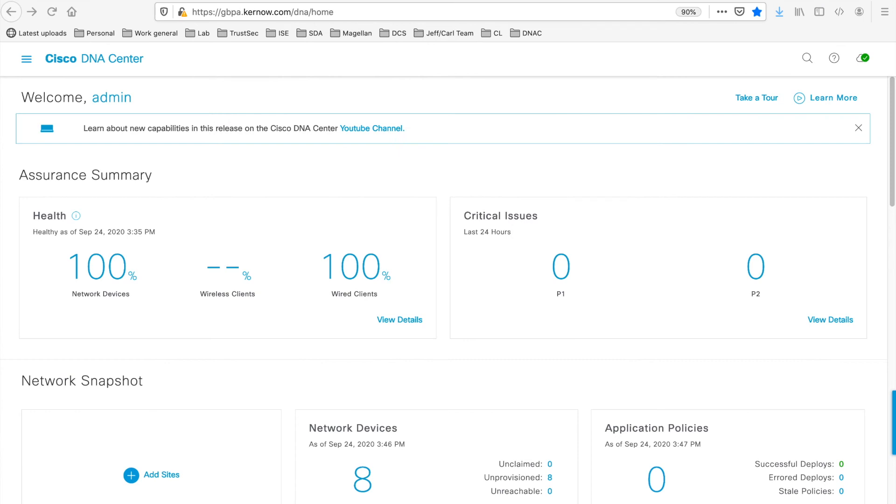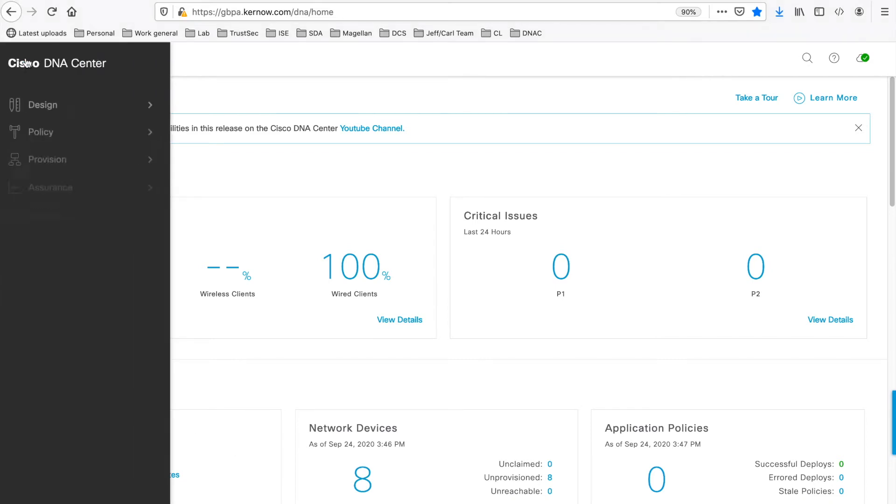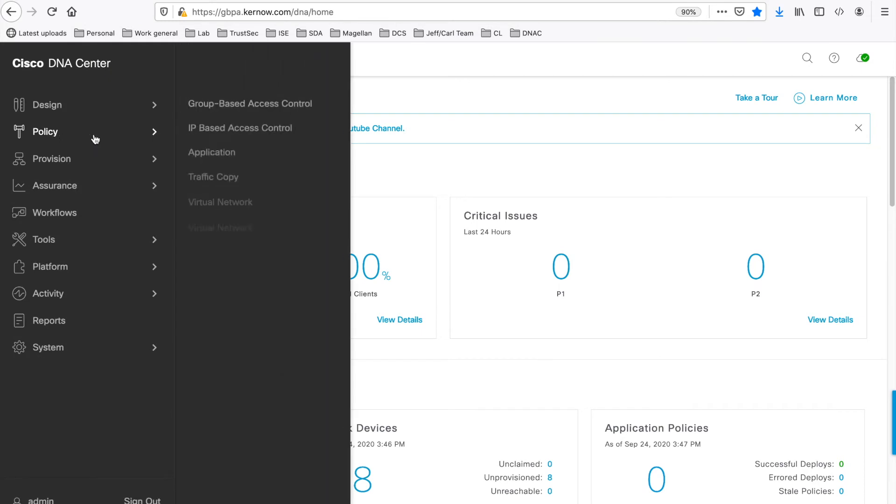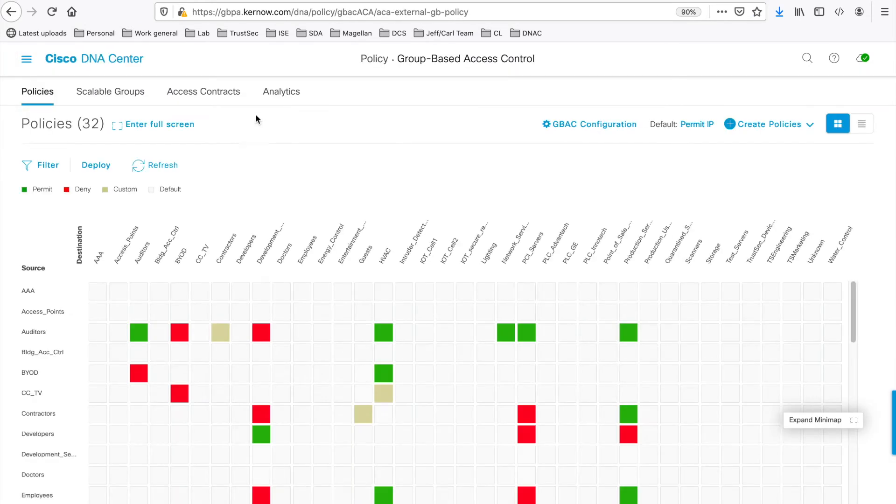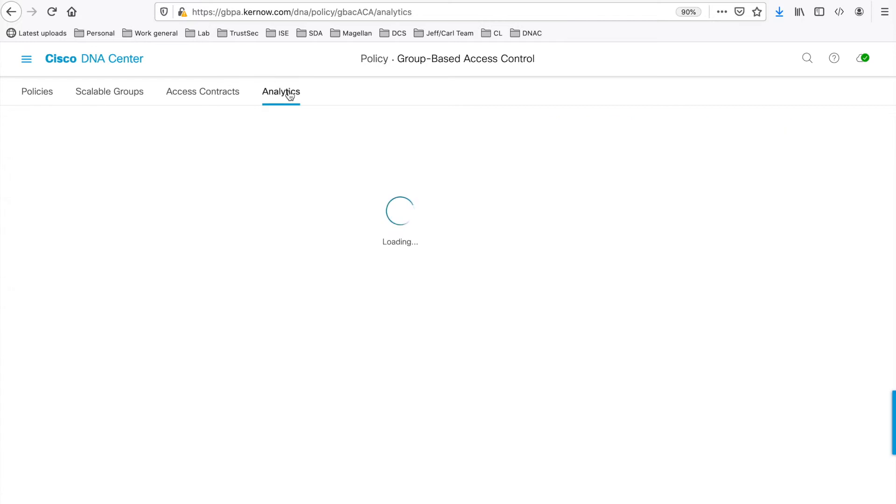Going over to Cisco DNA Centre itself then, you navigate to the Group Based Policy Analytics app by using this top left icon. Going to Policy and Group Based Access Control and then going to the Analytics menu.